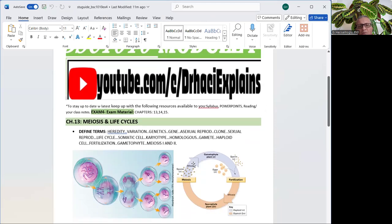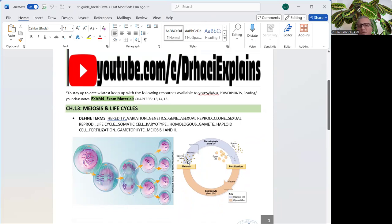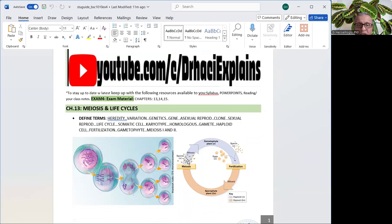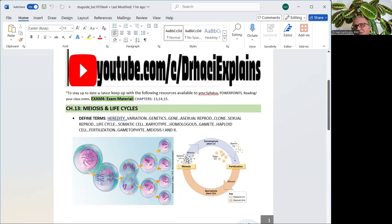Okay, we start with Chapter 13, which is Meiosis and Life Cycles. As you know by now, this is a pretty short chapter, but together with all other three chapters, they are all genetics chapters. When you're studying meiosis and life cycles, make sure you know the 10 steps of meiosis, which are basically really two mitosis back-to-back.